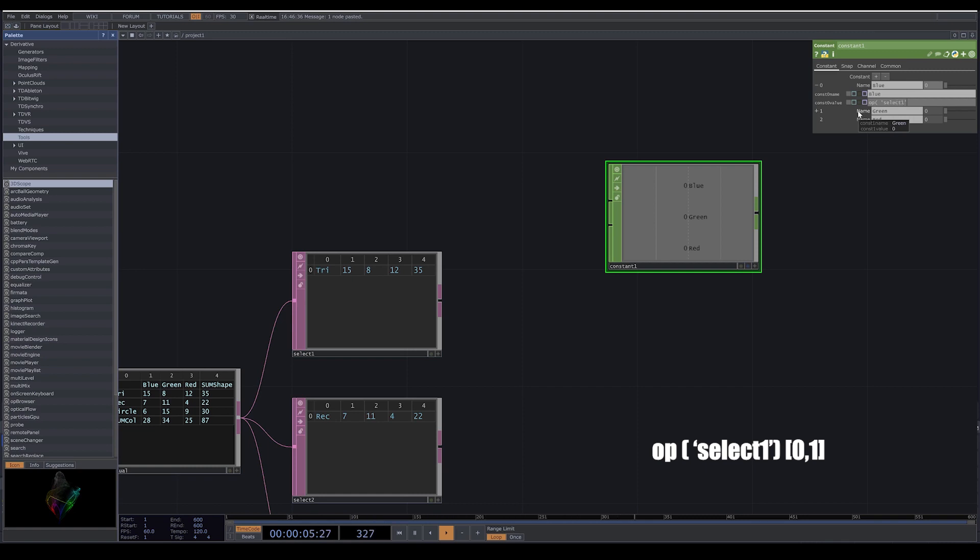I put zero, one. So now we have the blue number here.